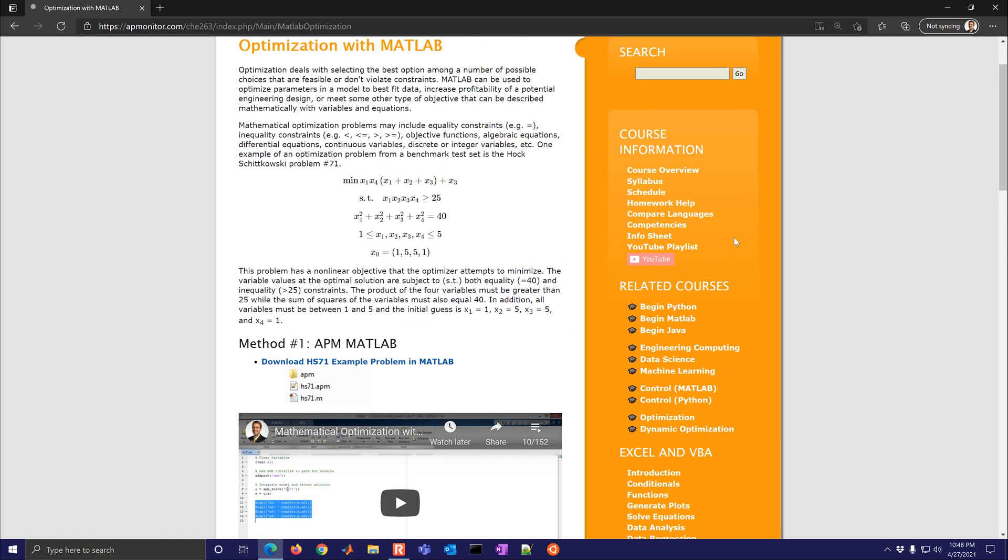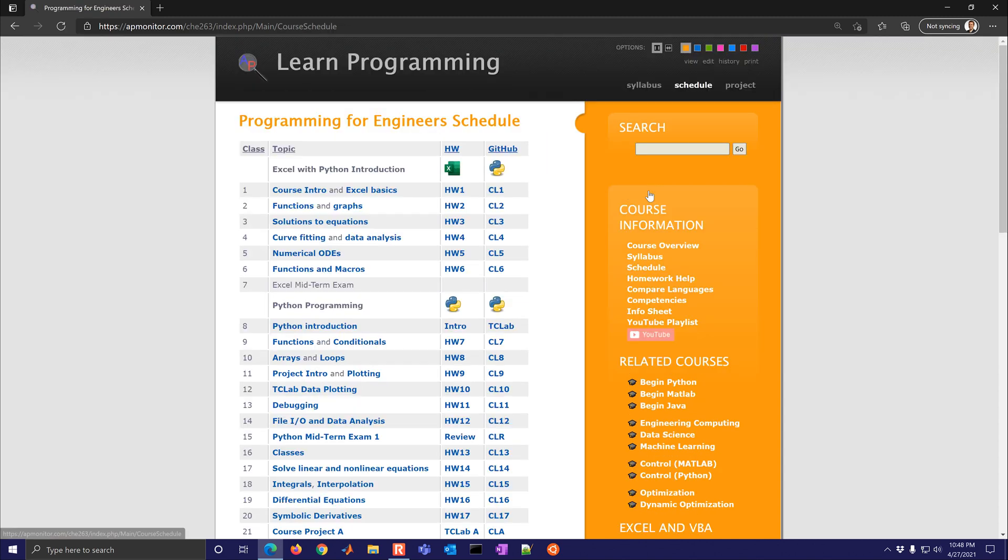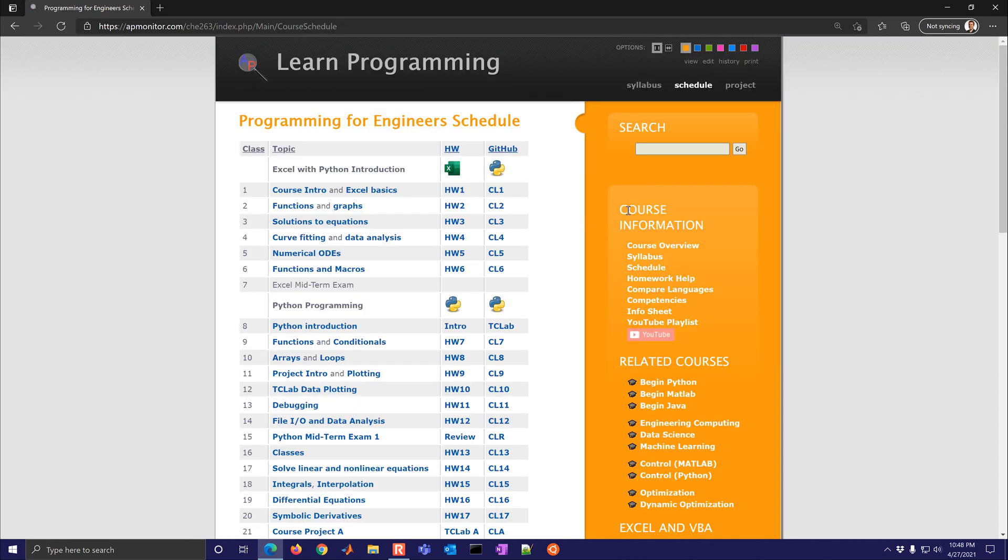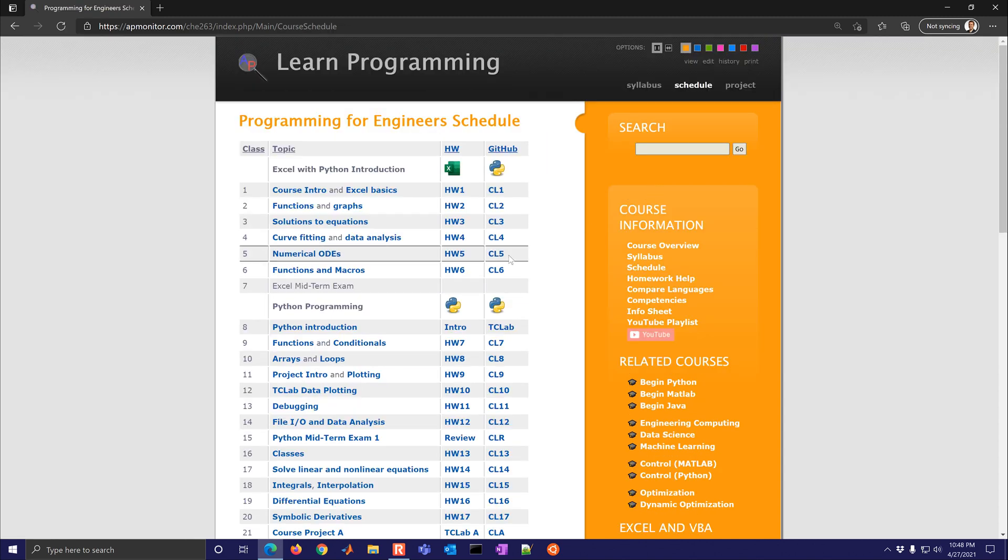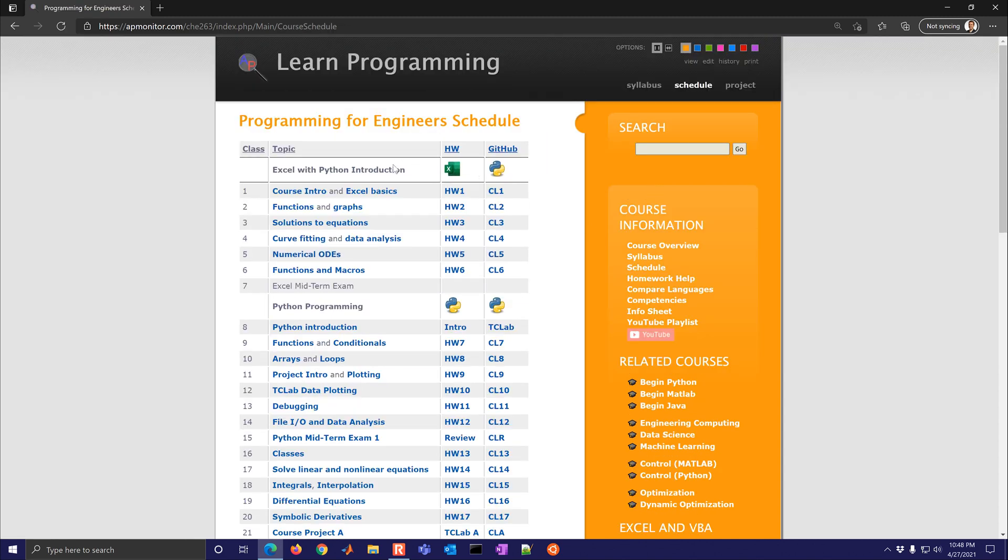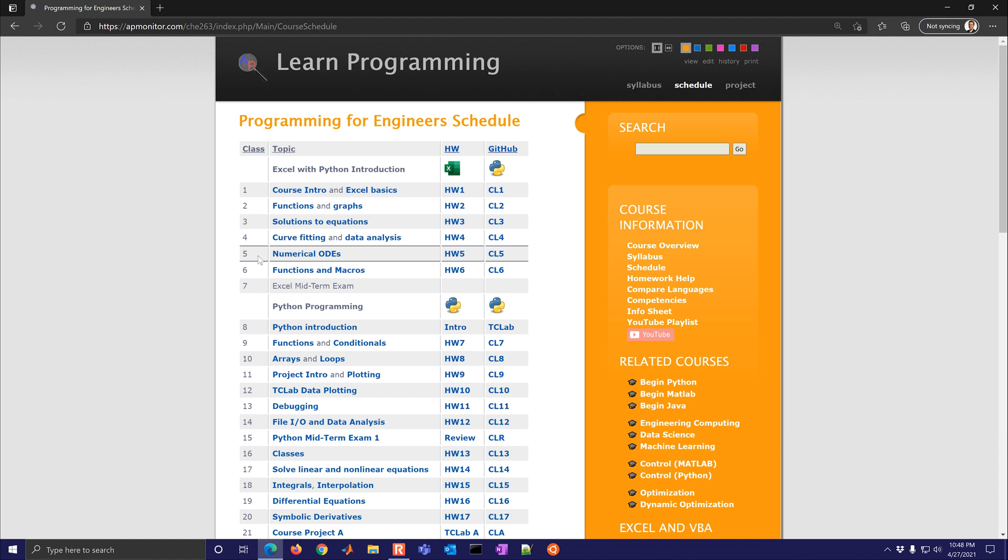Let's go up here to the schedule and go ahead and select that. The first part of the course are these six classes and then an Excel midterm exam.